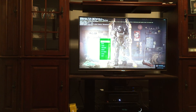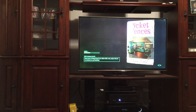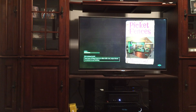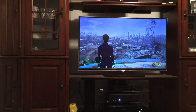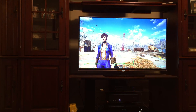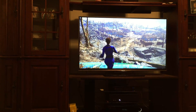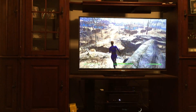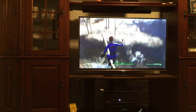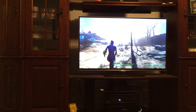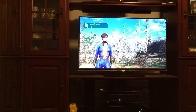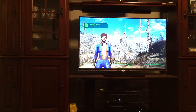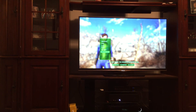We're just going to load up the game here to show that everything is working the way it's supposed to work. It looks like it loaded just fine. Running smooth — smooth as silk. We can go ahead and quit out of this game.